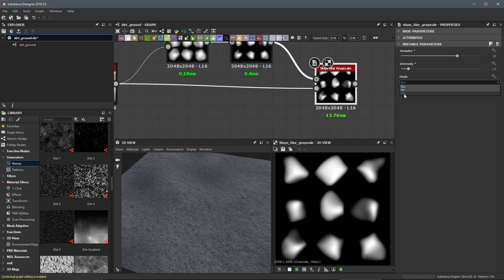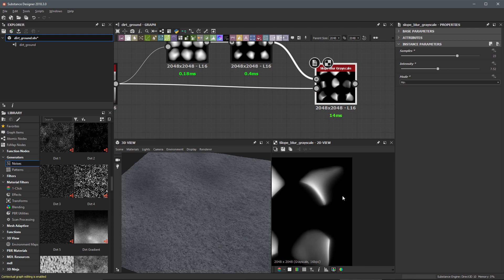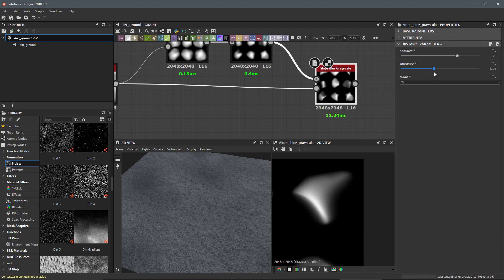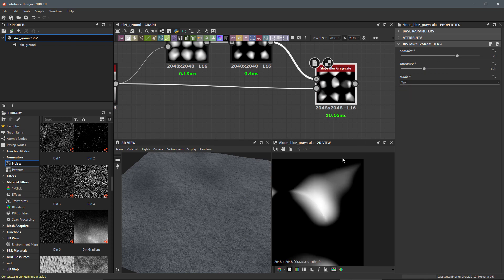If you use min, only the darker values are kept from each sample. If you use max, only the maximum values are kept. Switching to min and increasing the intensity, you can see the black values are being pushed into the white values — essentially trimming out parts of the shape and creating a plane. We get a plane here, another plane here, and so on. Switching to max gives the opposite effect — white values are pushed toward the black values.